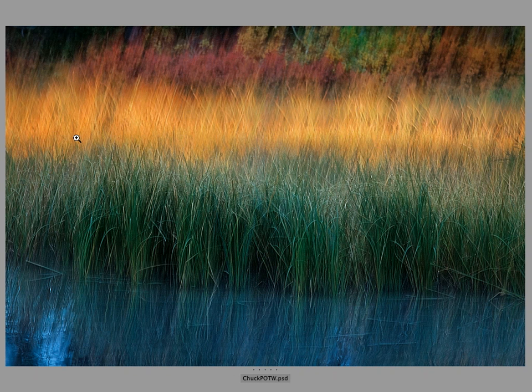The other thing I wanted to talk about is color theory. One of the amazing things about Chuck's image is that he's working with a lot of color, but color is showing up in a simple way, in a graphic way, and color relationships are really helping to move my mind's eye through the image in an ordered way.